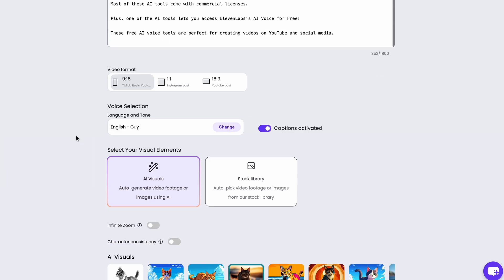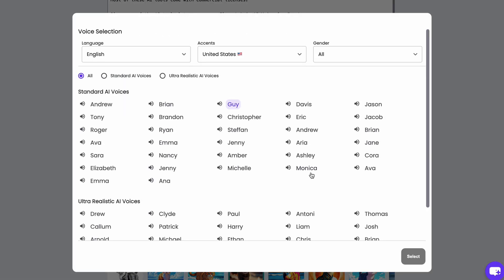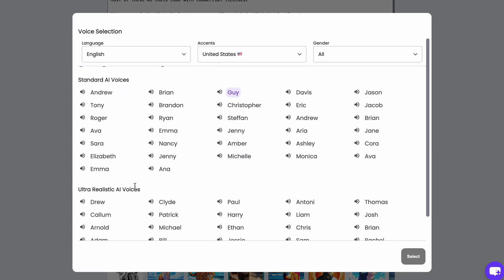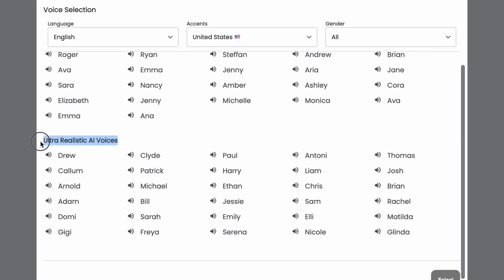Next, choose a video format and then change the voice. These ultra-realistic voices are all from 11labs.